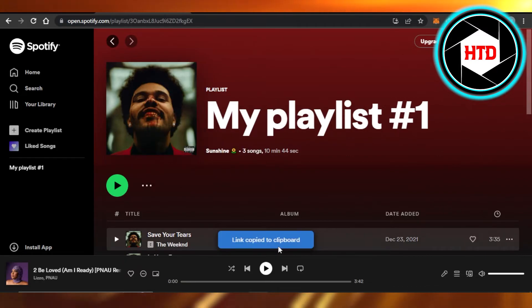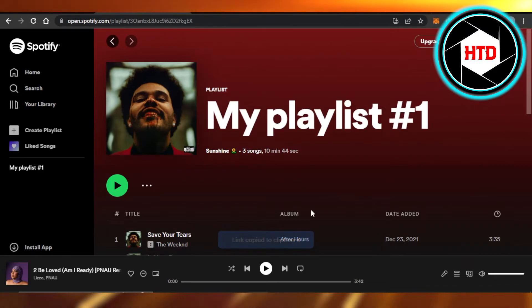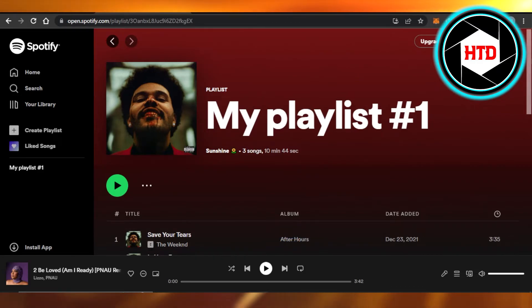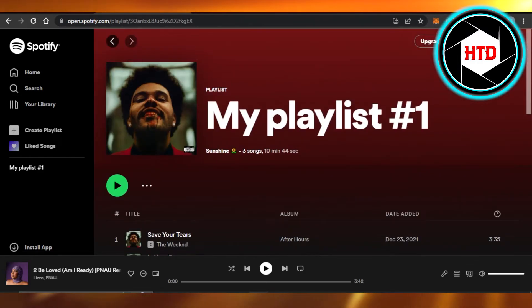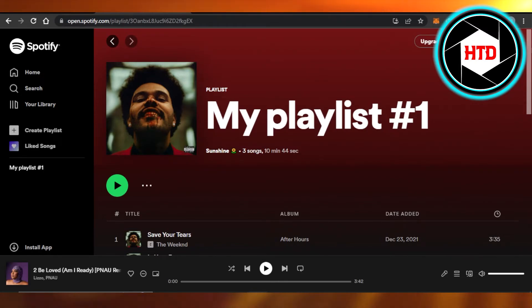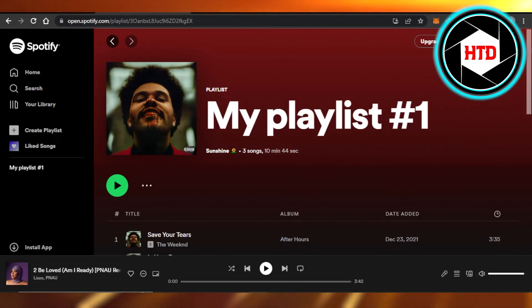This link will be copied to your clipboard. Now I can share this playlist on my social media, with my friends on Discord, Twitter, wherever I want to share this playlist. This is how you can copy playlists on Spotify.